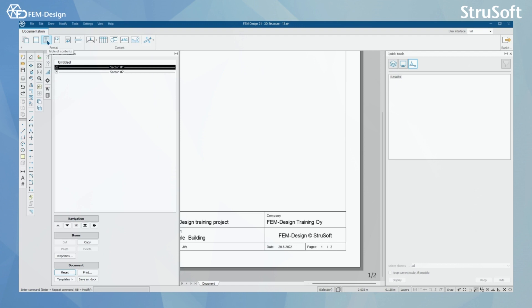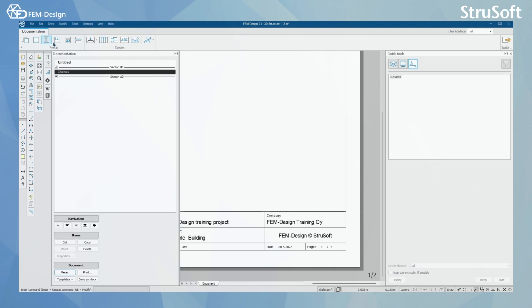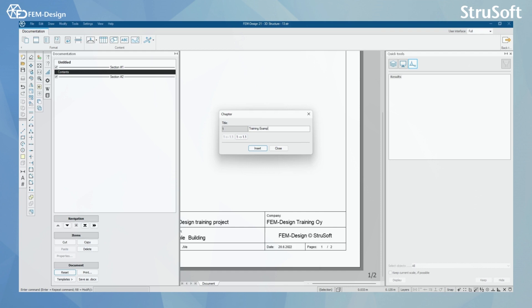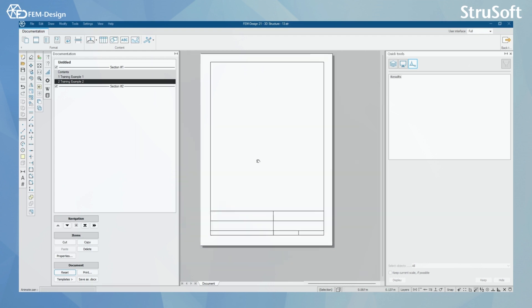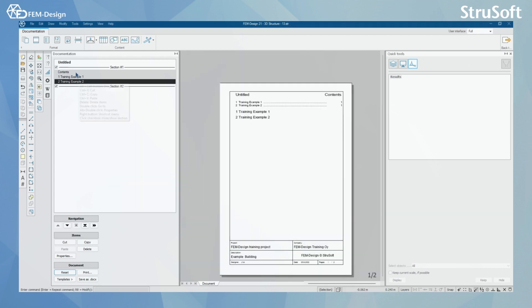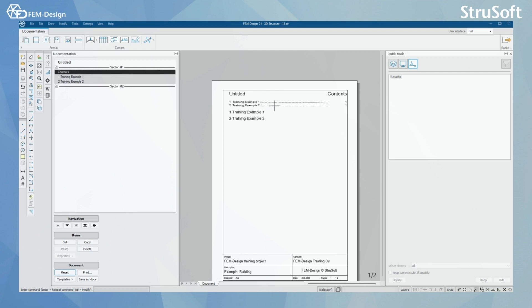We can also add table of contents simply by pressing that button over there. And for the chapters we can start adding new chapters. I'm just gonna name this training example 1. I'm gonna add training example 2. And now when I go to contents, I can see that I have my contents here and I have my training examples here.